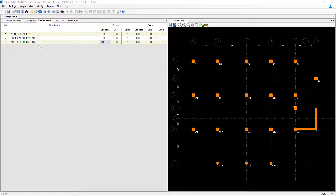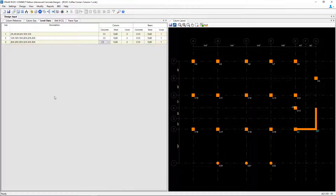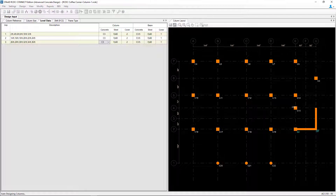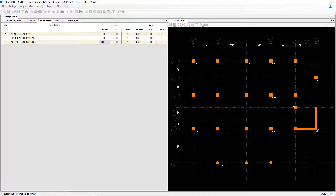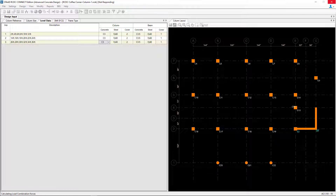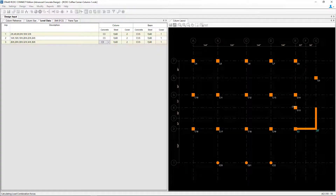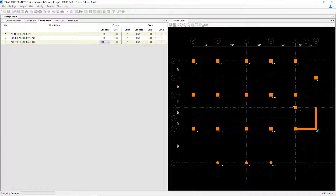To kick off the design process, we'll go to the Design menu bar option and click Auto Design. STAAD Advanced Concrete Design will design the columns and shear walls for bending moments, slenderness moments, combined forces, shear, and ductility.